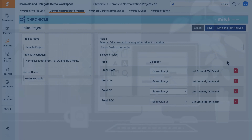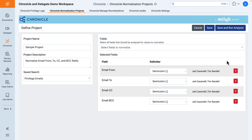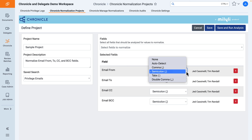You may not always know how data is delimited, so now you can let Chronicle figure it out for you with a new auto-detect delimiter option when creating a name normalization project.